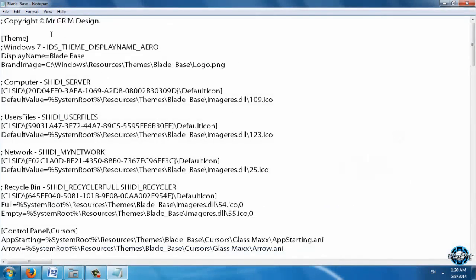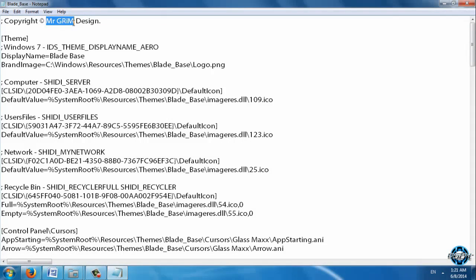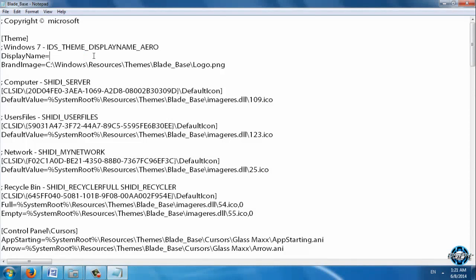So what we have here: we have copyright and this is of course from Mr. Grim Design. This theme is from Mr. Grim and if you want you can rename this to something else. This is the theme. We have display name - how you want the theme to be displayed. I will say like tutorial. And brand image.